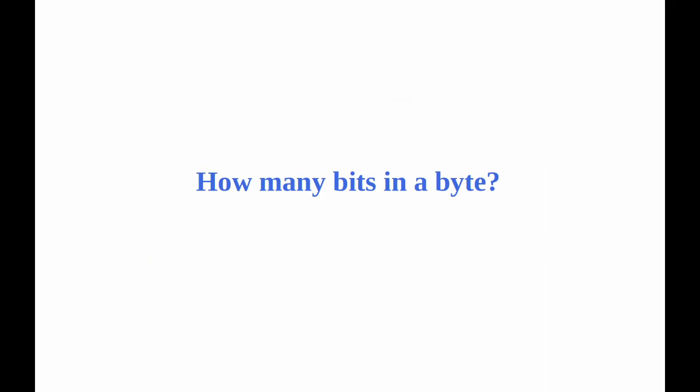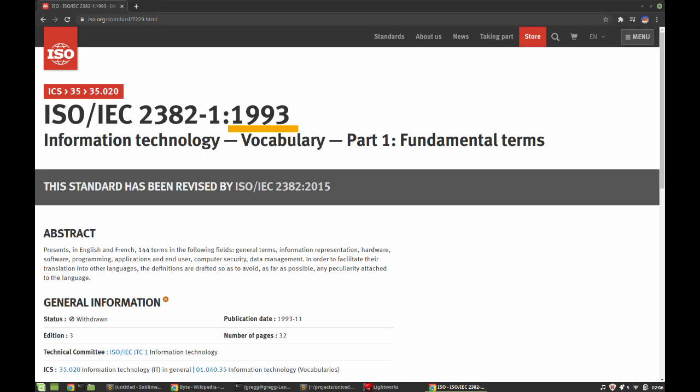Hi everyone, Greg here. How many bits are there in a byte? You might think the answer is obvious, but I was surprised to find out that the byte was only formally standardized to be eight bits as late as 1993.